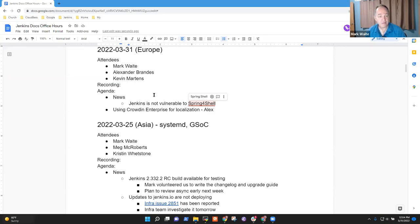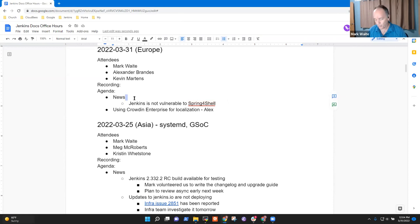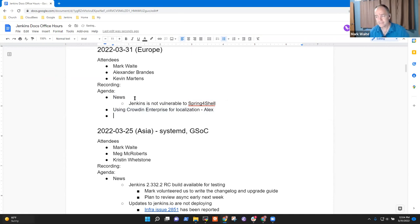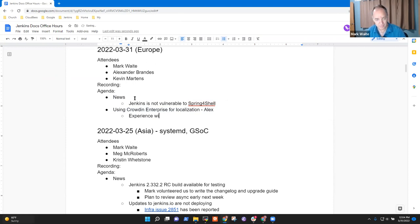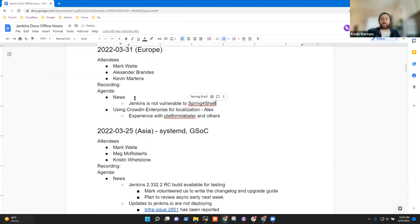Welcome. It's the 31st of March 2022. This is Jenkins Documentation Office Hours. We've got news on Crowdin Enterprise. Any other topics that we need to put on the agenda? All right, let's go through those topics then.